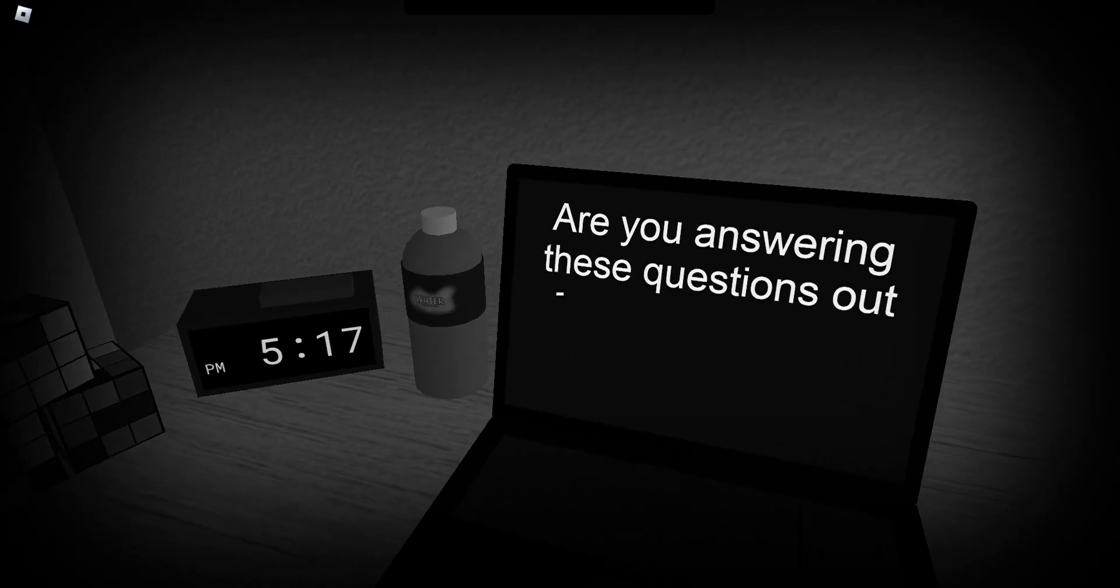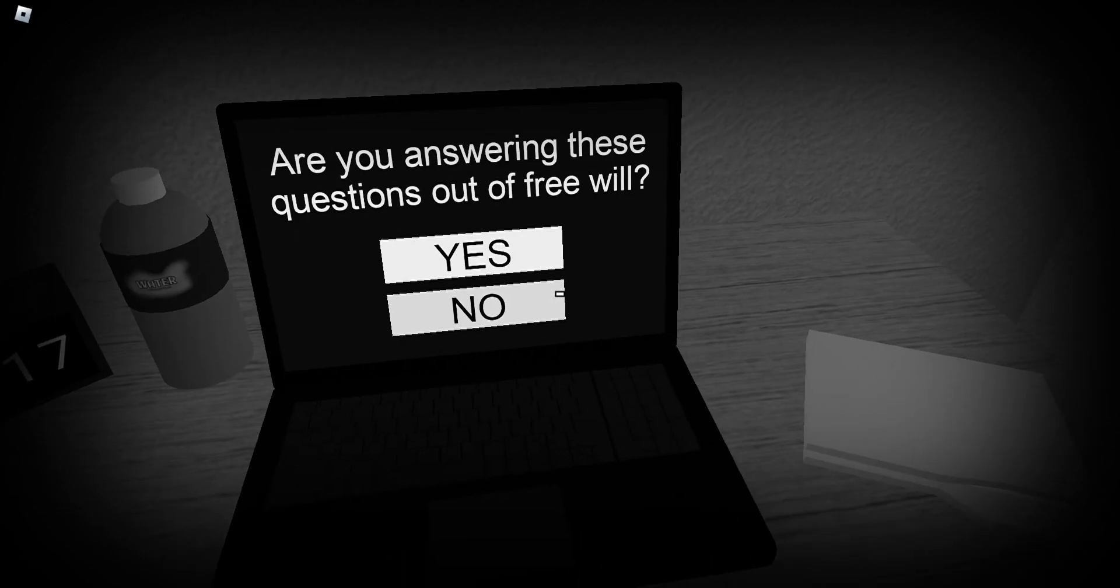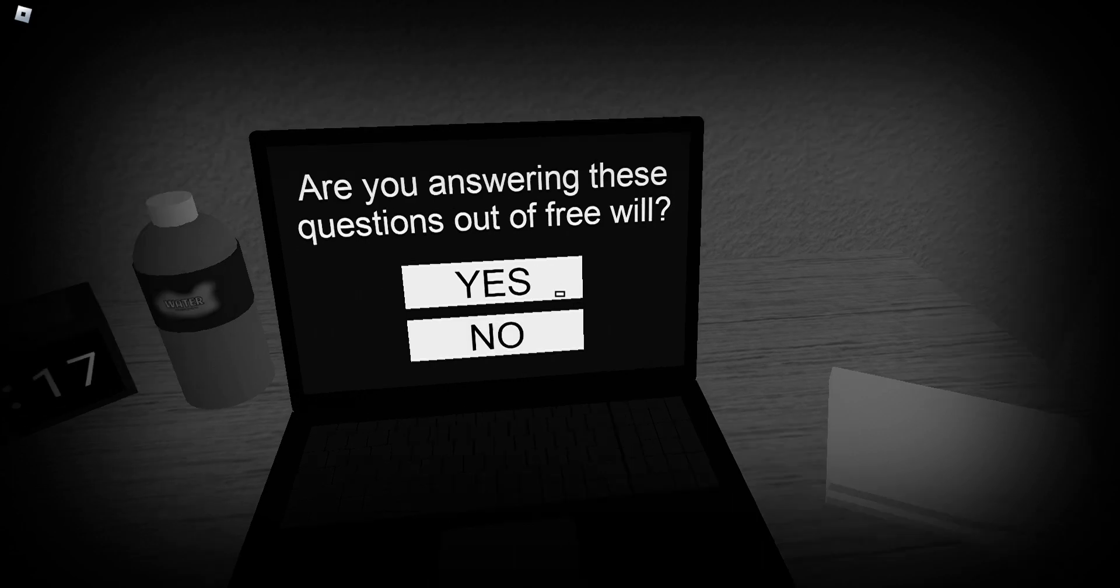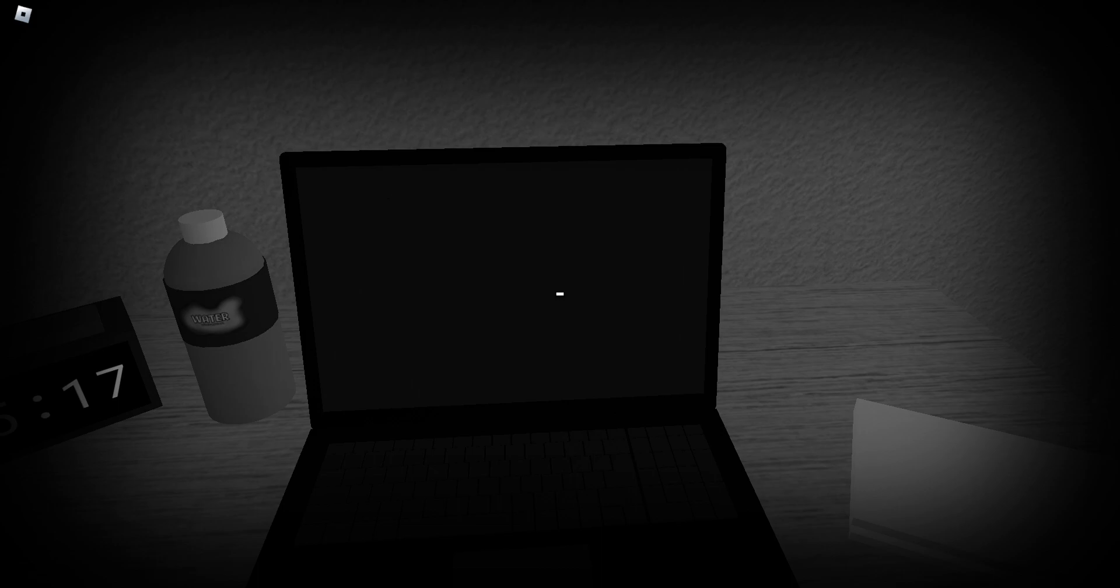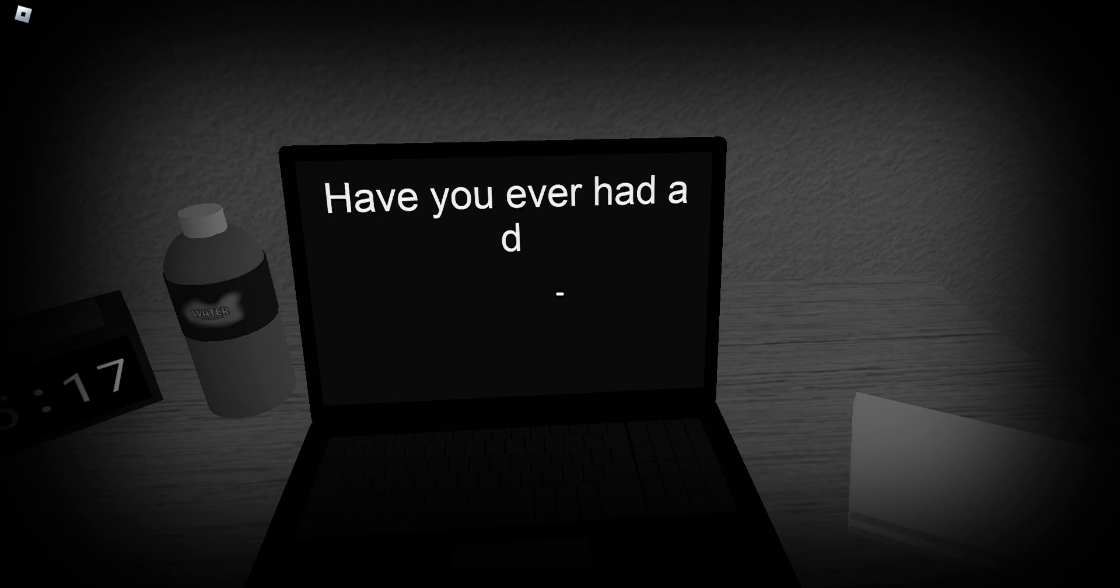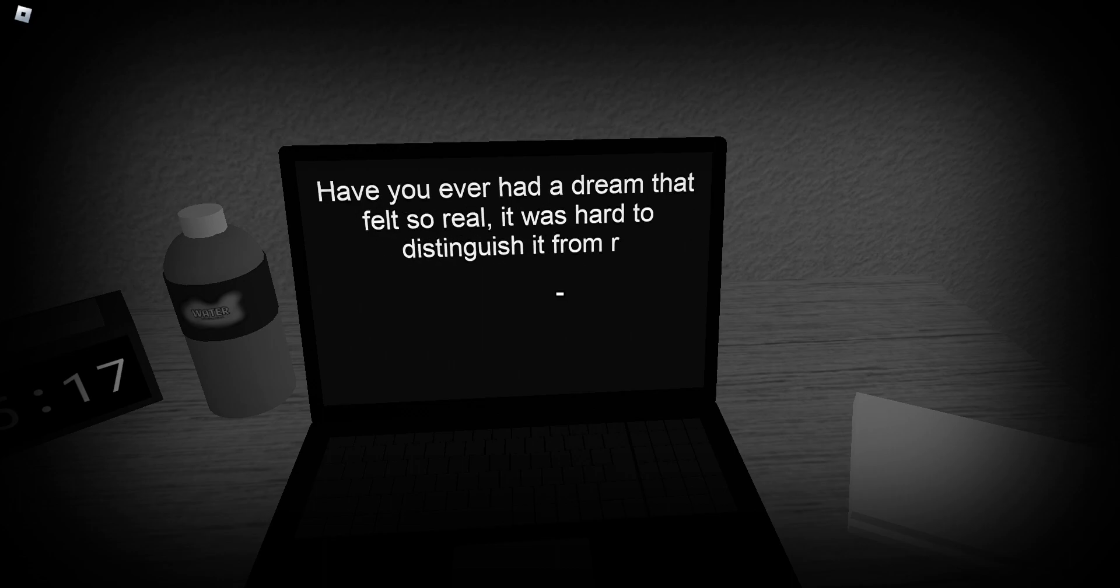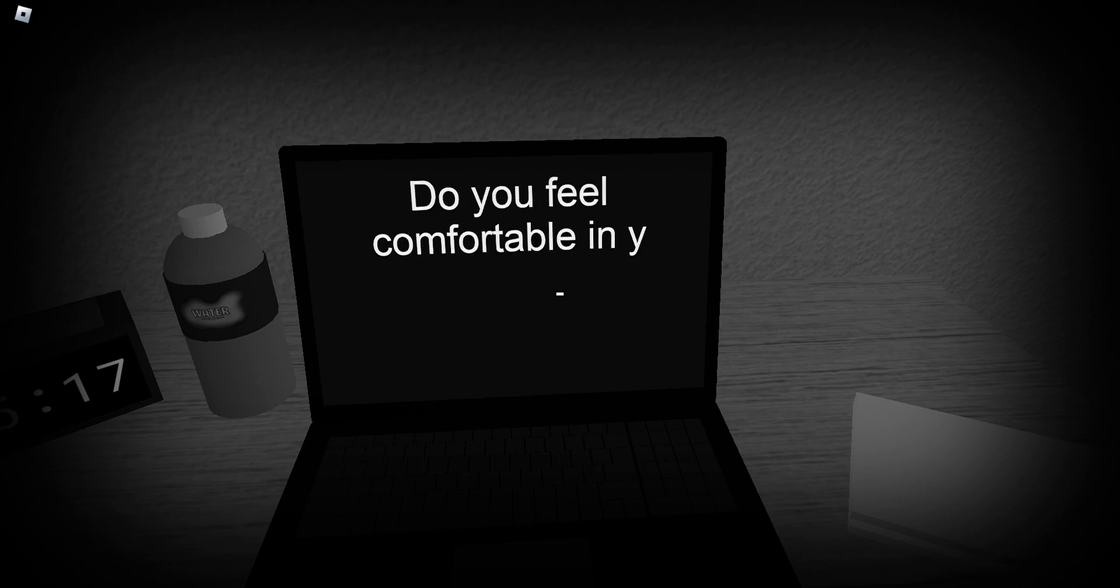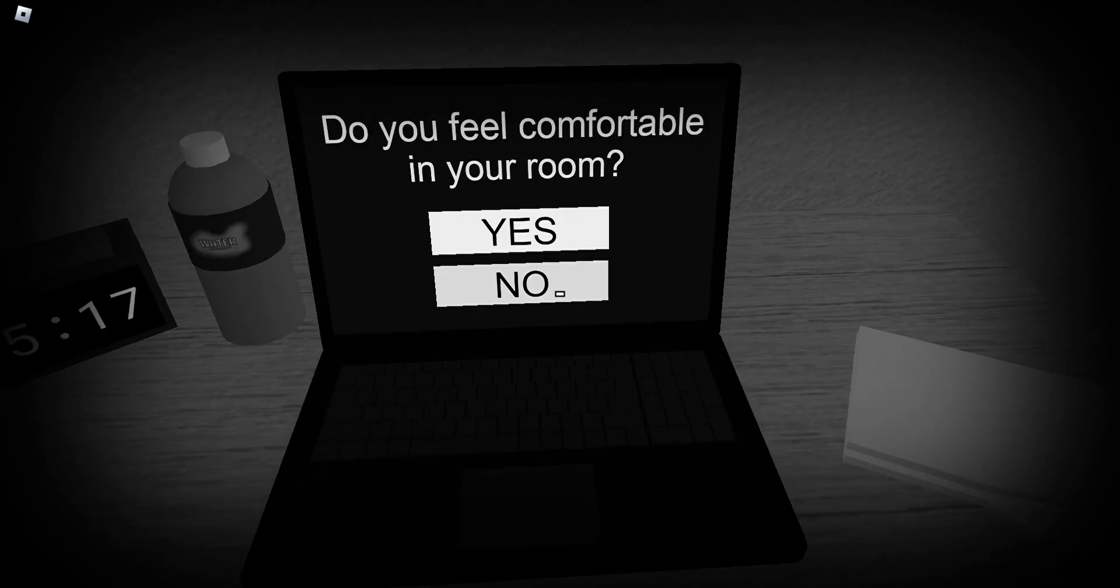Are you answering these questions out of free will? I don't know what that means. Sure. Are you sure? Yeah. Have you ever had a dream that feels so real? Do you feel comfortable in your room that is hard to understand you wish for reality? Yeah. I'm going to close my eyes so much. Do you feel comfortable in your room? No.